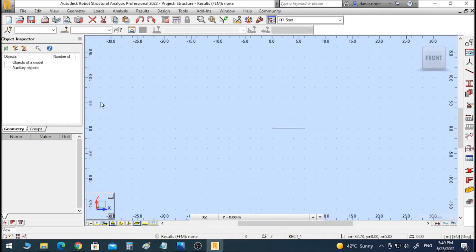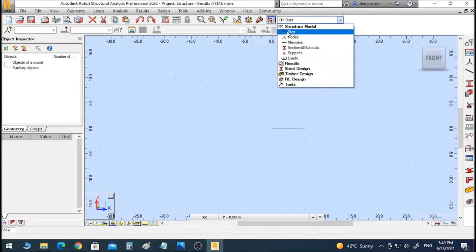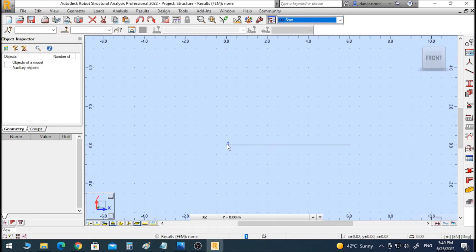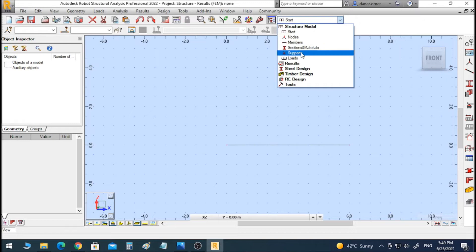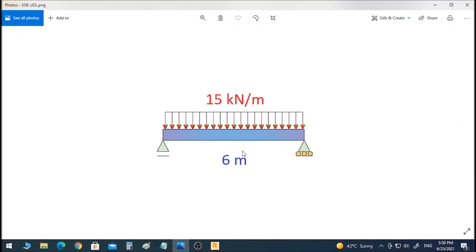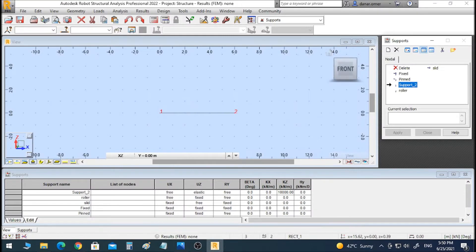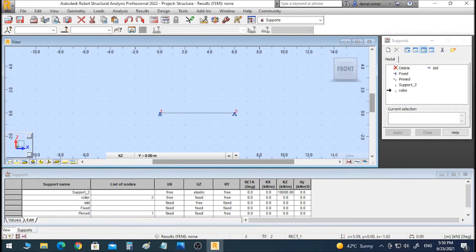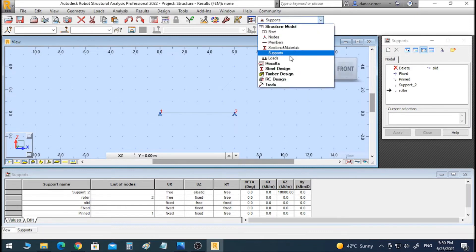Let's go back to Start to see our outline. When working with complicated geometries you need to use the outline, which is visible under Start. Now we can see our element and our two nodes. The next step is to go to Supports. As we can see, we have a simply supported beam, so we will add a pin on the left side and a roller on the right side. Now we are done with the supports.